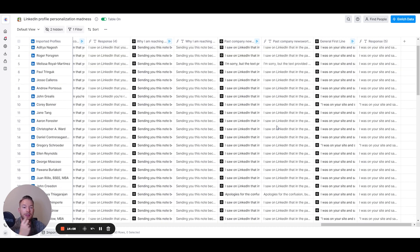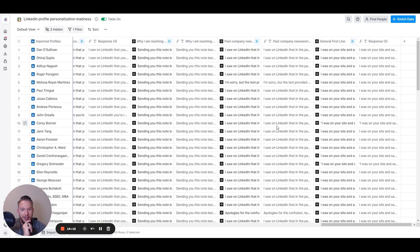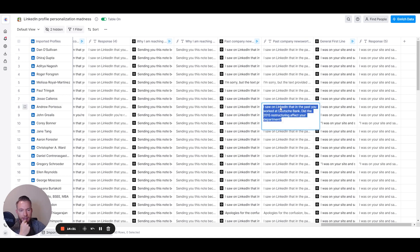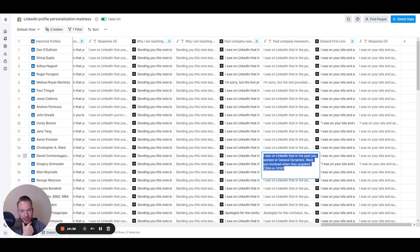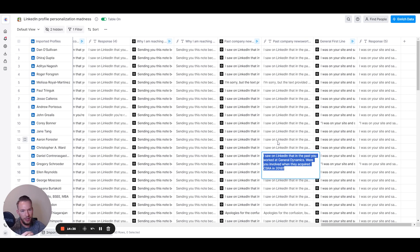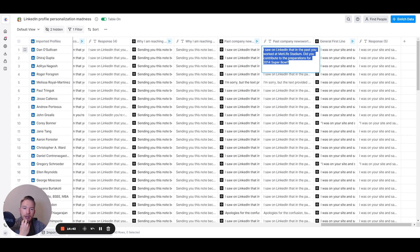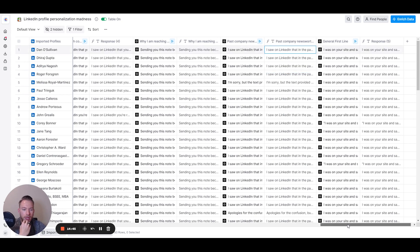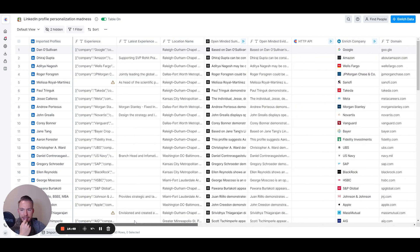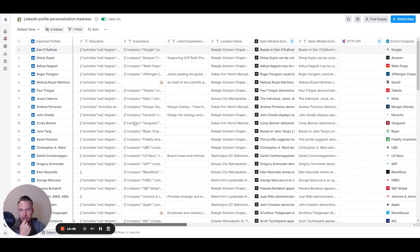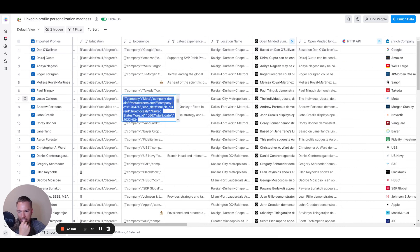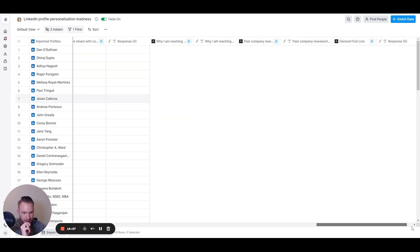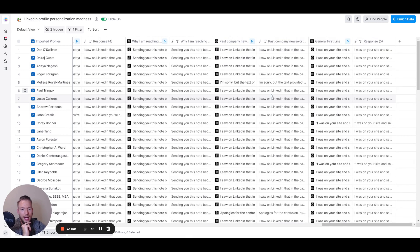Past company newsworthy. This one was a lot of fun. So what I'm doing here is I'm looking at their past companies and saying like, oh, I saw that you used to work in this company. Were you there when this thing happened? So I saw that on LinkedIn, you used to work at Deutsche Bank. Did the 2015 restructuring affect your department? I saw on LinkedIn that in the past you worked at General Dynamics. Were you involved when they acquired CSRA in 2018? Very, very specific newsworthy events from these companies. You worked at MatLife Stadium. Did you contribute to the preparations for the 2014 Super Bowl? And then see how it's also calling out these dates? We know when they worked at these companies because in the experience, it comes with end dates here, right? So we have start dates and end dates. And so it's looking for the company situation there.